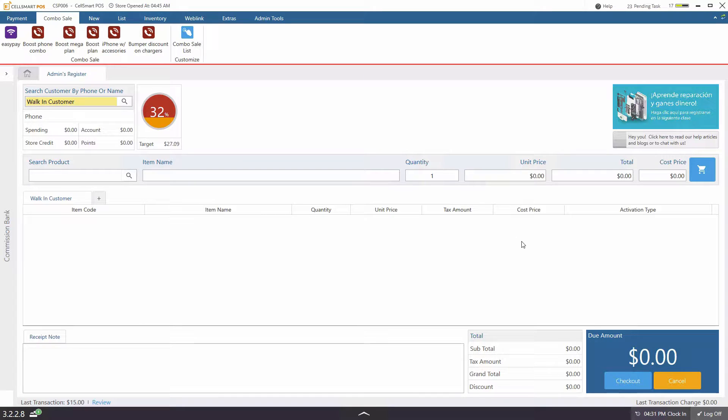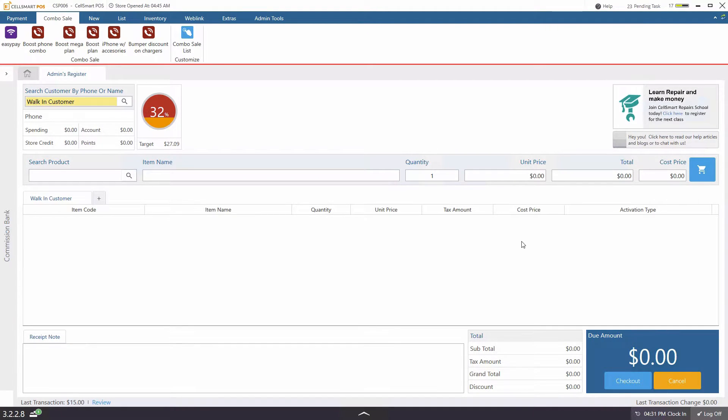This video is created for Origin 3.0 in CellSmart POS and in this video I'll be showing you how to create an expense.